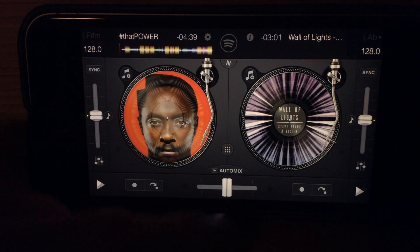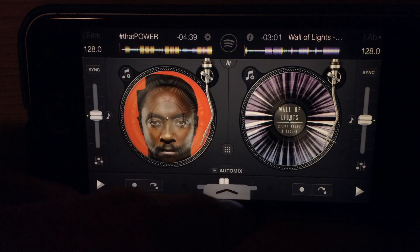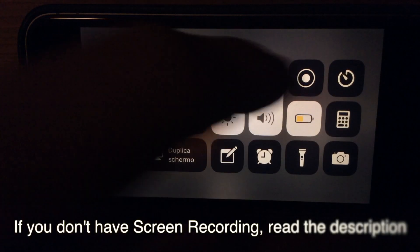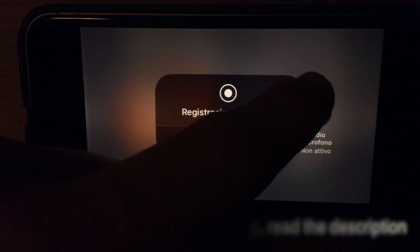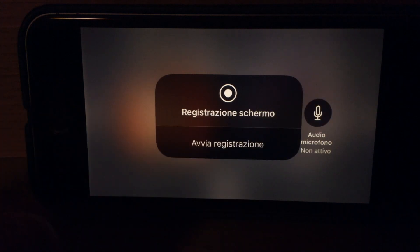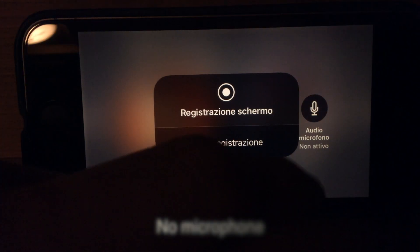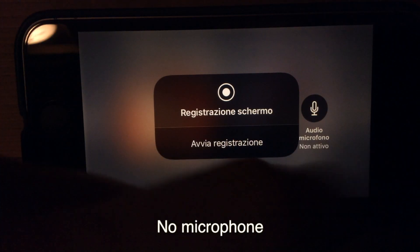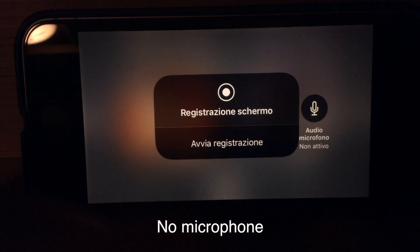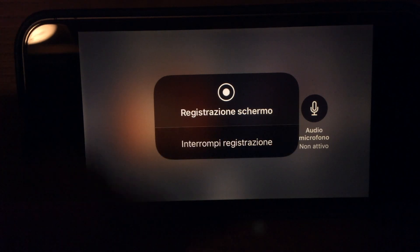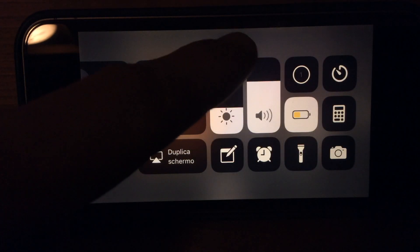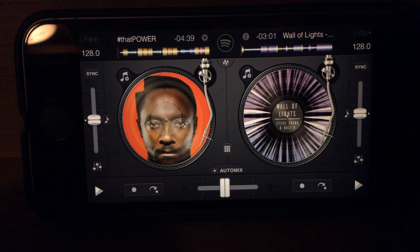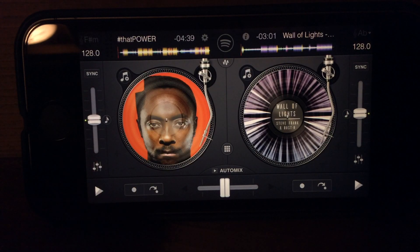You need to go into your control center and choose screen recording. You need to deactivate the audio here and start the recording. Now we can record our mix.